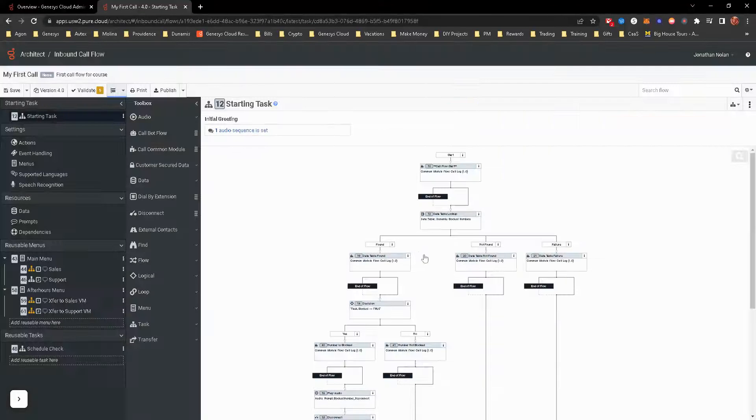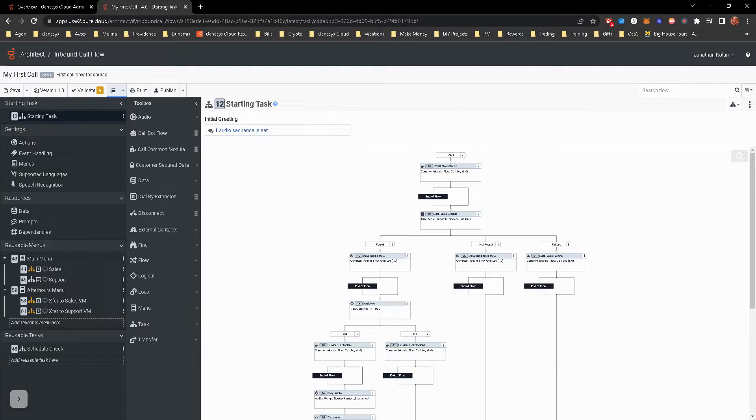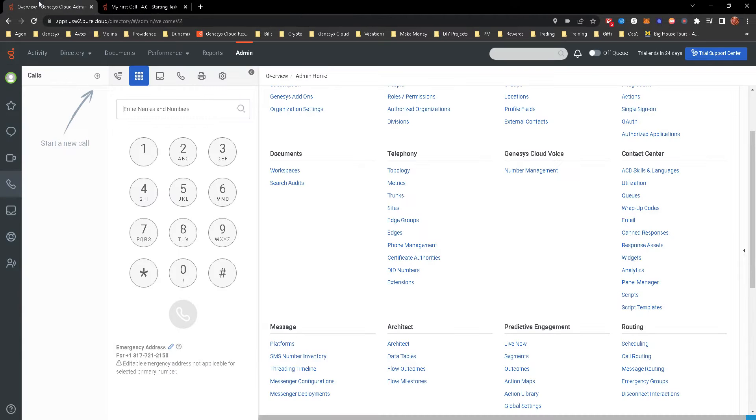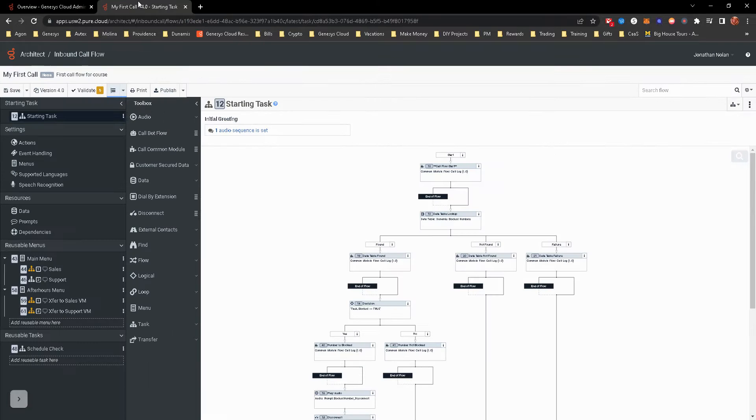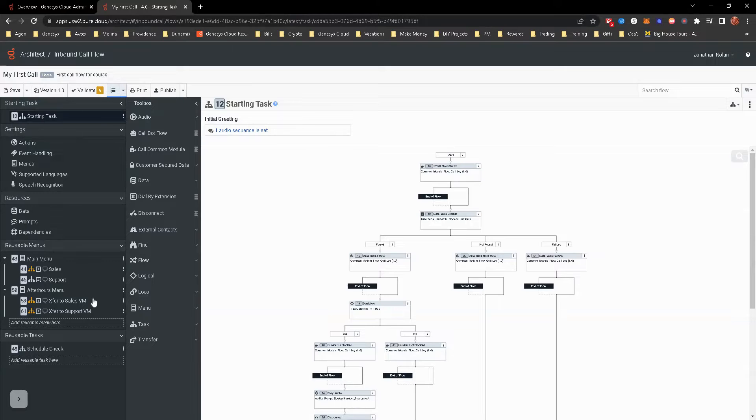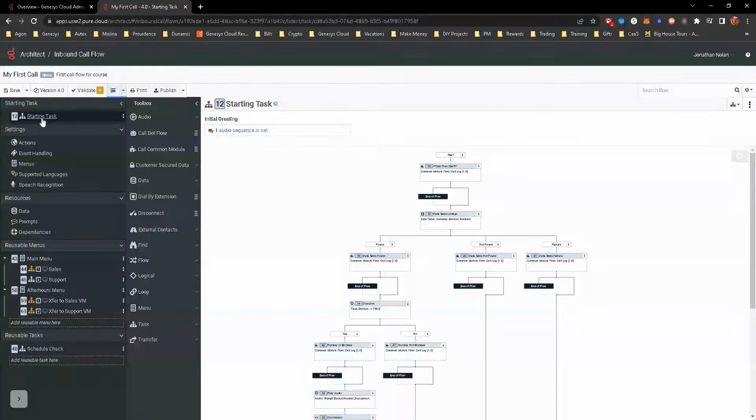We do, for this training module and the course, we do have a test number that we're able to call. And this is a test number you would actually be able to use. I have purchased this test number. Now granted I'm on a trial version of the Genesis cloud. So it may go away depending on how that works.